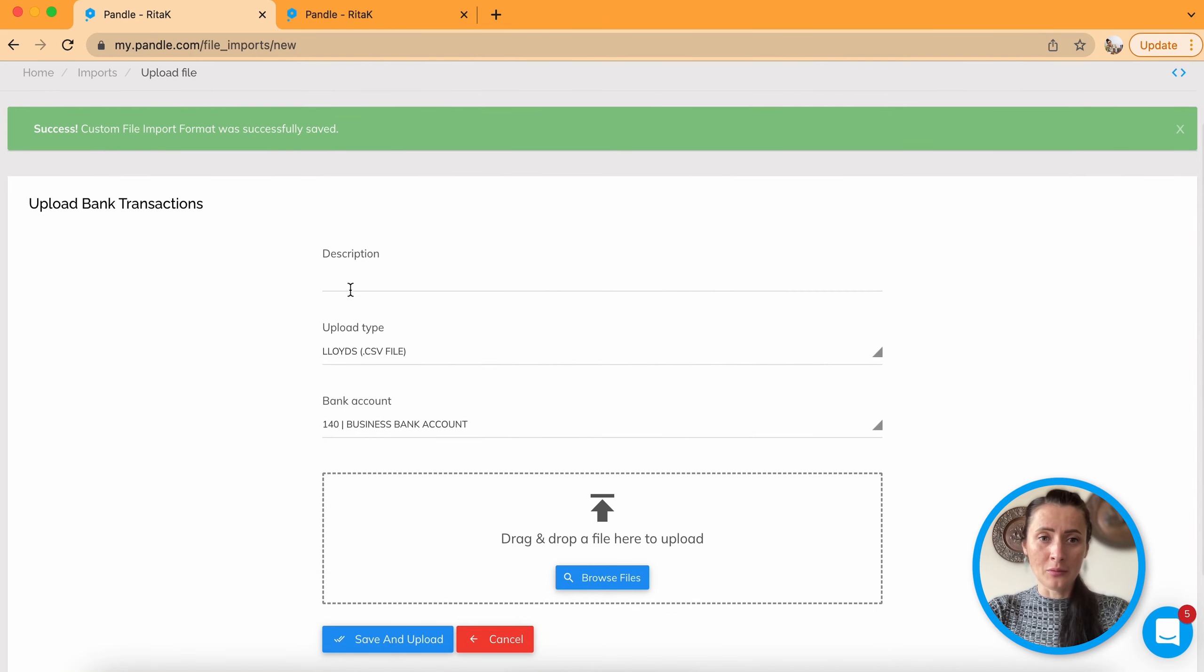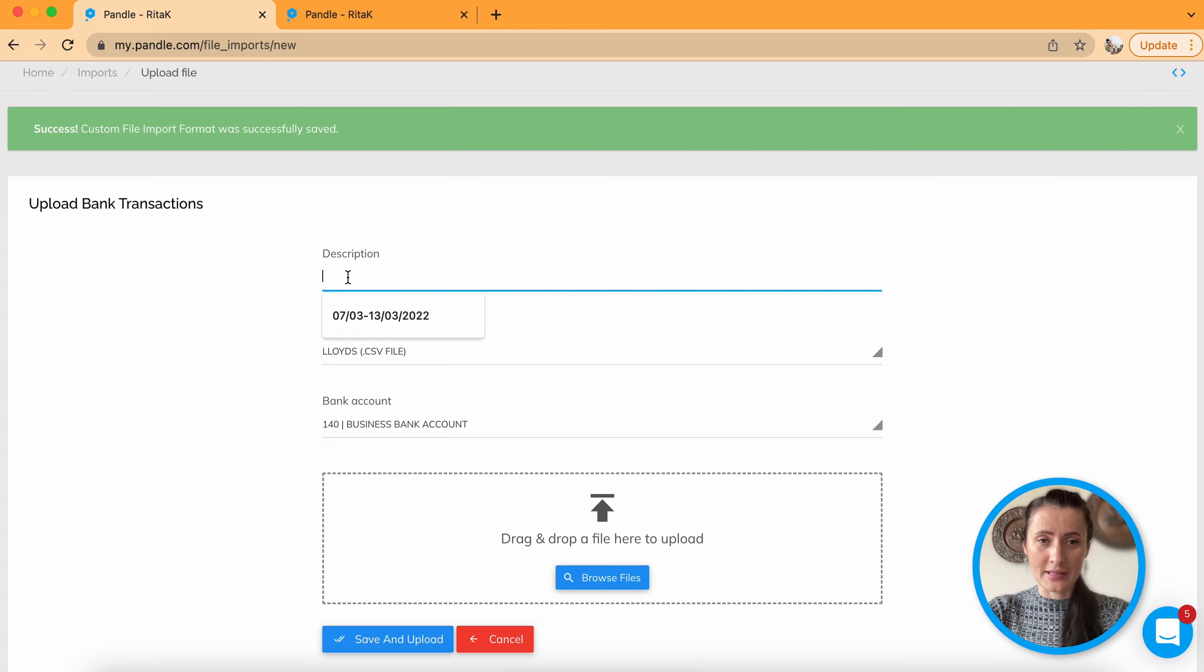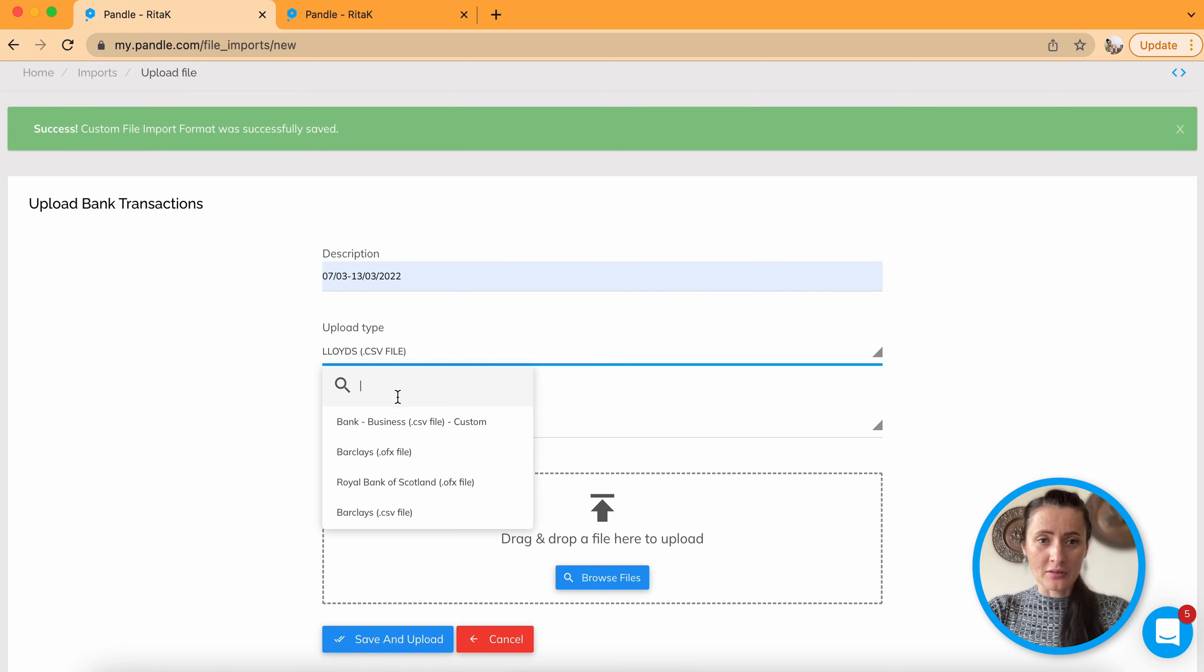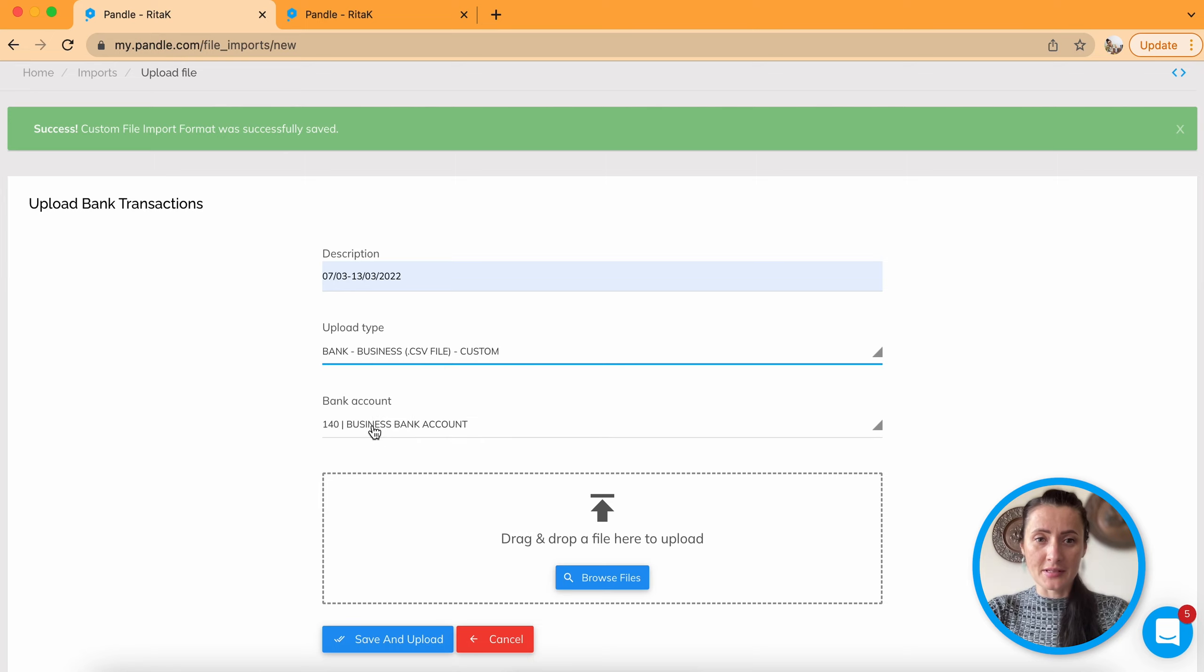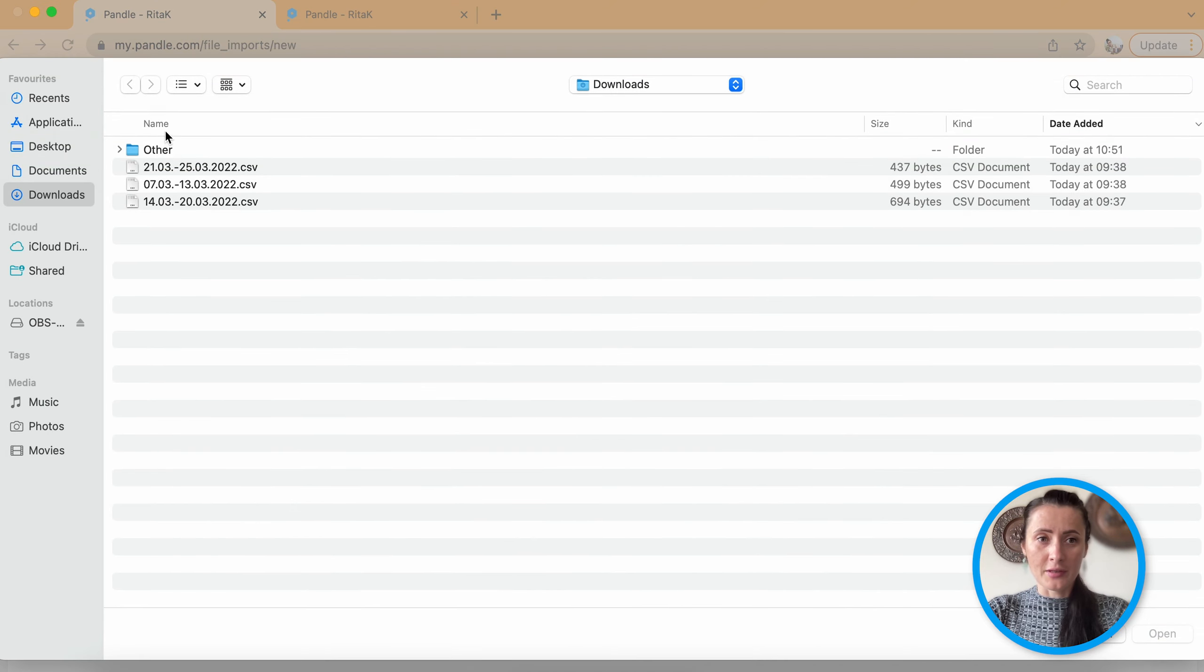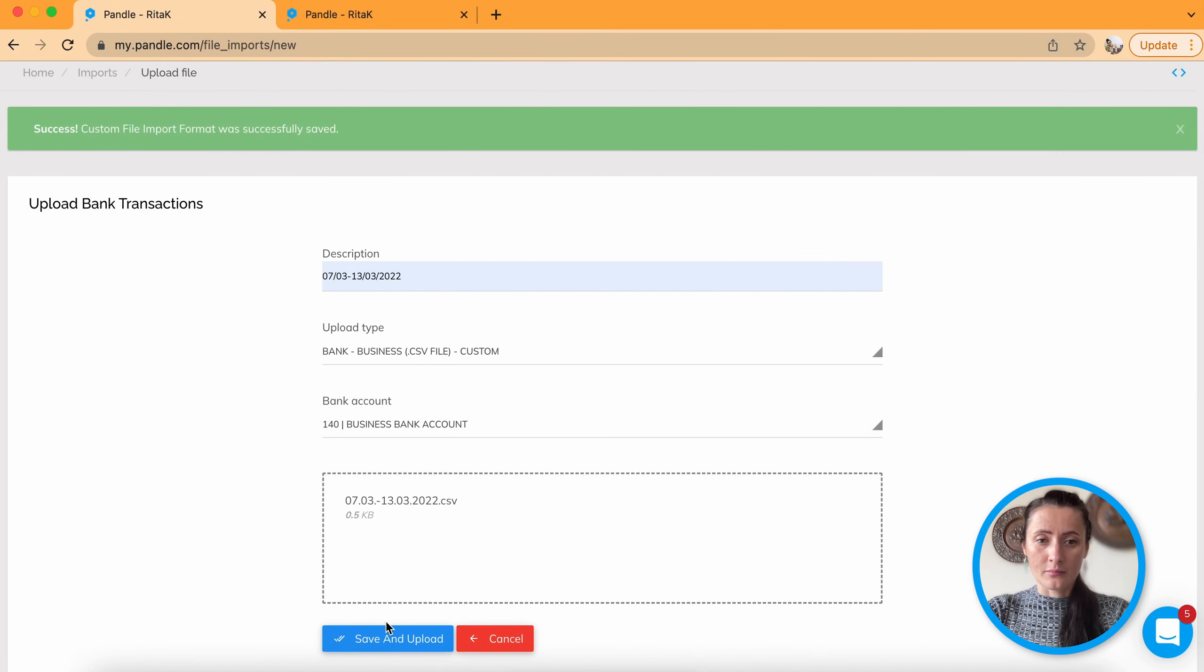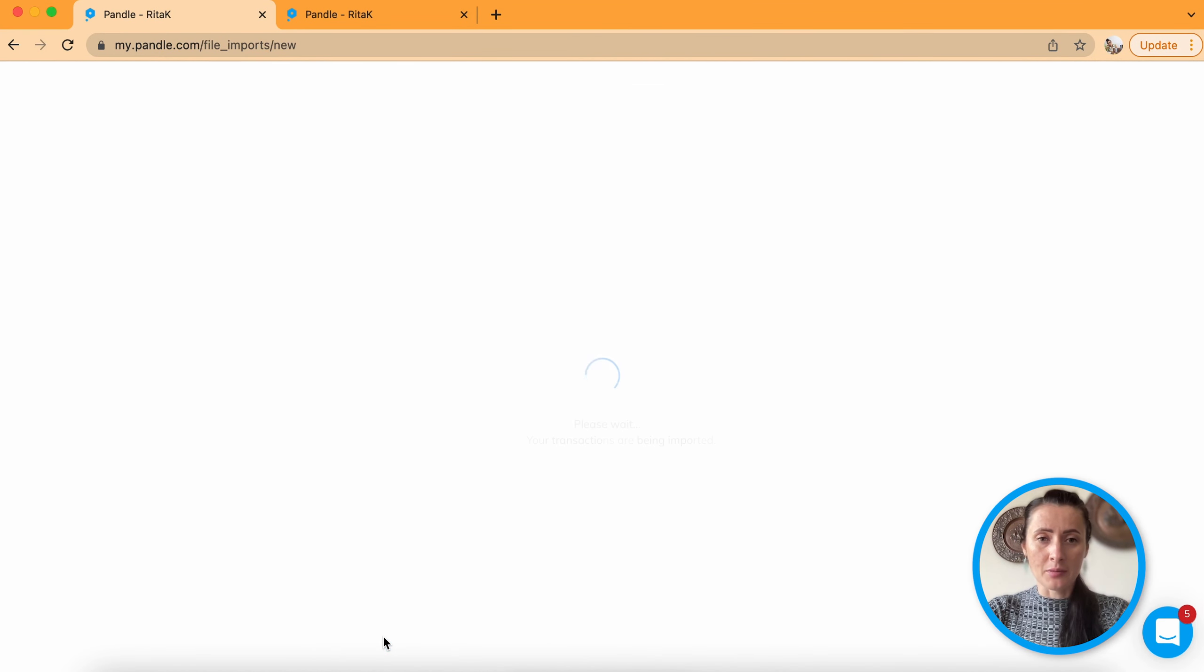Okay. Now we will re-upload bank statement again with our customized template. So instead of Lloyd's upload type, I will select my bank business custom to this account. Browse file. Save and upload.